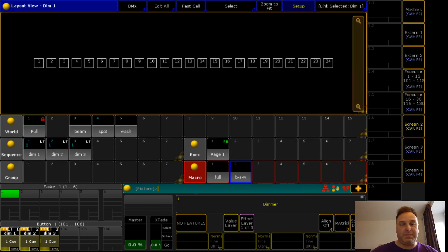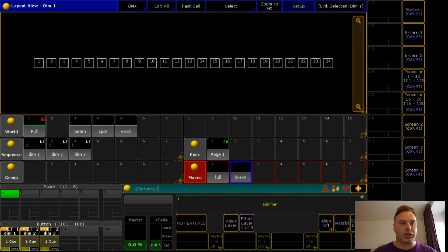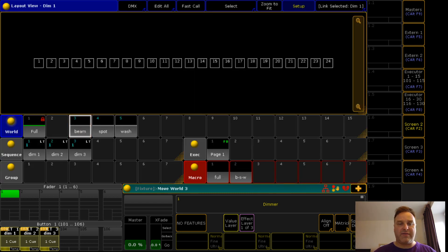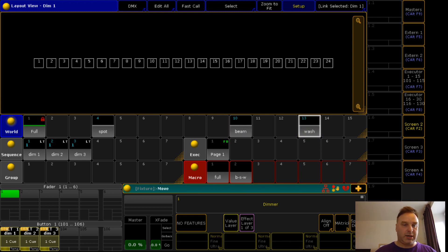The magic behind this, why I use names: you see I call a group beam, a group spot, and a group wash. I could move this group wherever I want and it's still working correct.